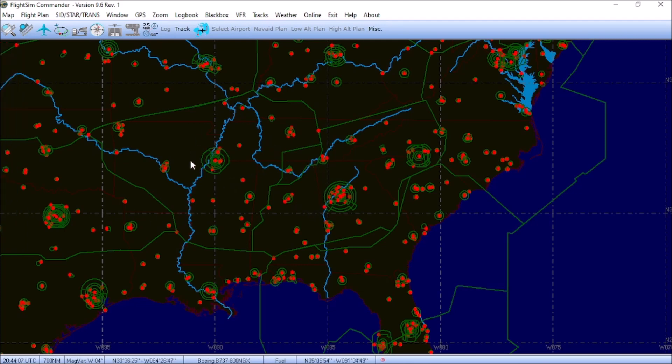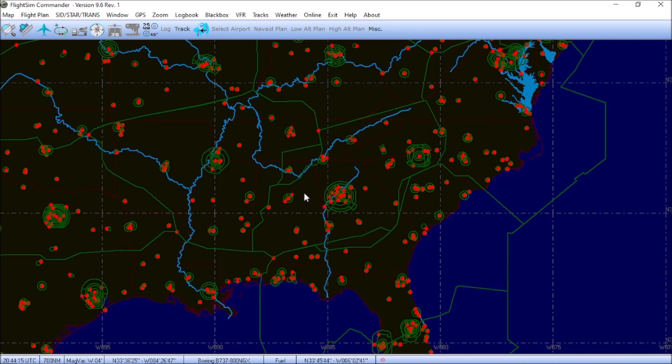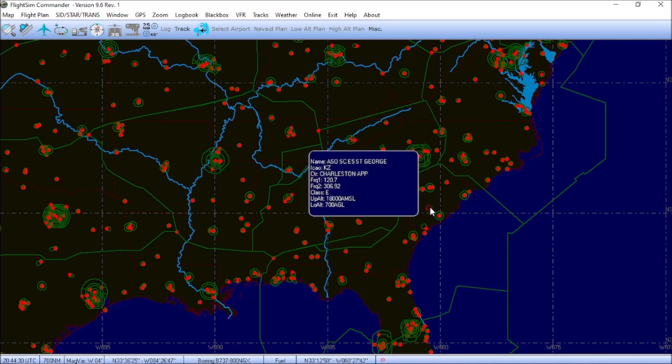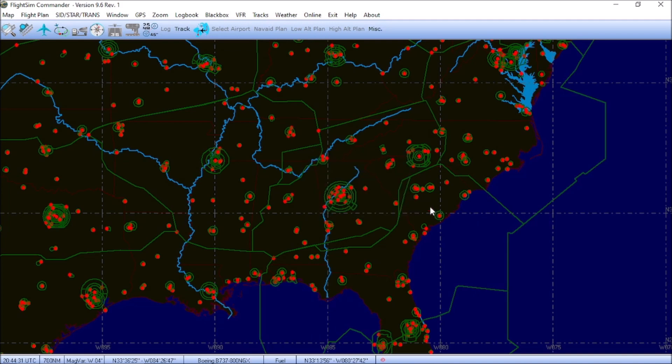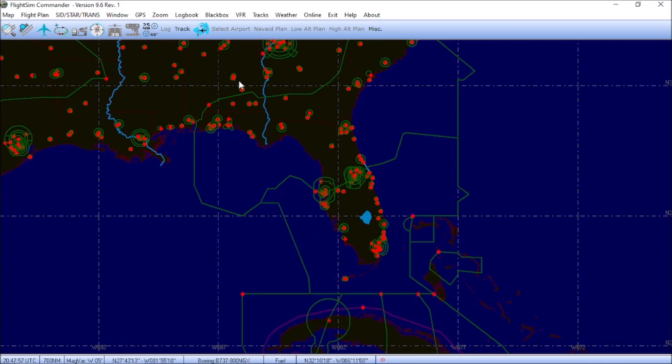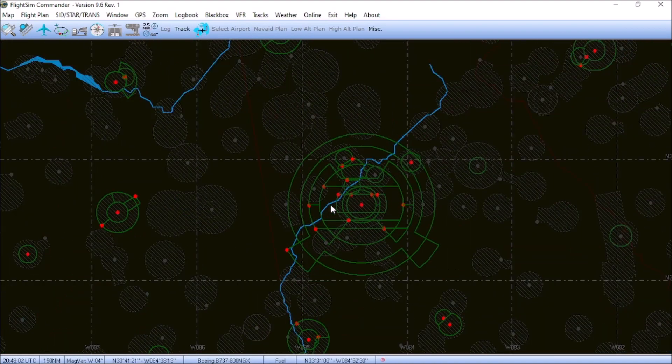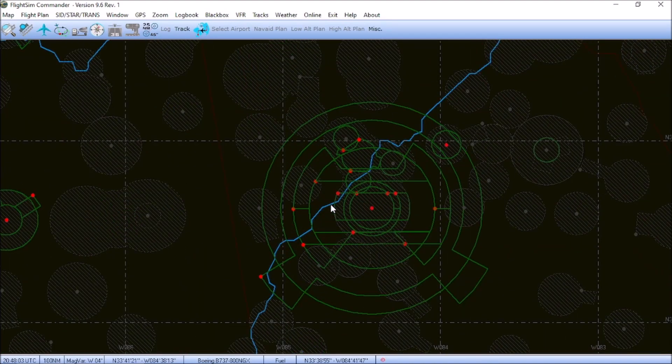While we're scrolled out, you can also visualize the different air traffic control centers. So, for example, this area right in here is Atlanta Center. This area up here would be Washington Center. This area in here, for instance, is Jacksonville Center. Go a little further south, and you've got Miami Center right here in this region. We're going to go ahead and re-center the map over Atlanta and scroll back in.